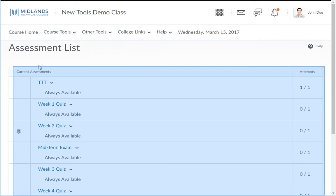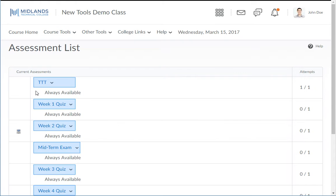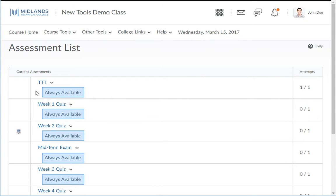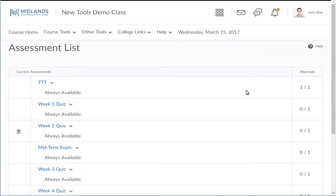You will see a list of assessments. On the left are the titles of the assessments and the dates they are available. On the right are the number of attempts you have made and the number of attempts allowed for that assessment.